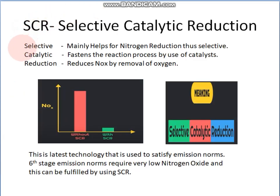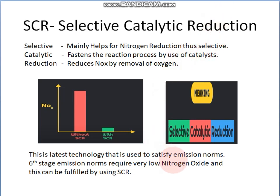As the name suggests, 'selective' means it focuses on reduction of nitrogen out of all other emissions. 'Catalytic' means it increases reaction speed with the help of catalysts, and 'reduction' means it reduces NOx by removal of oxygen. This is one of the latest techniques developed to meet six-stage emission norms, which require very low nitrogen oxide levels.